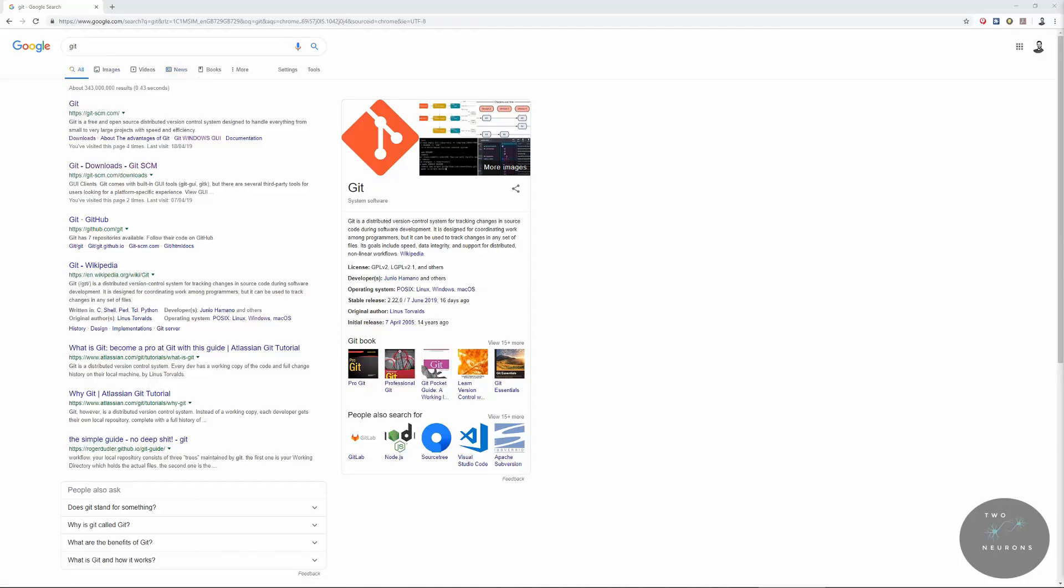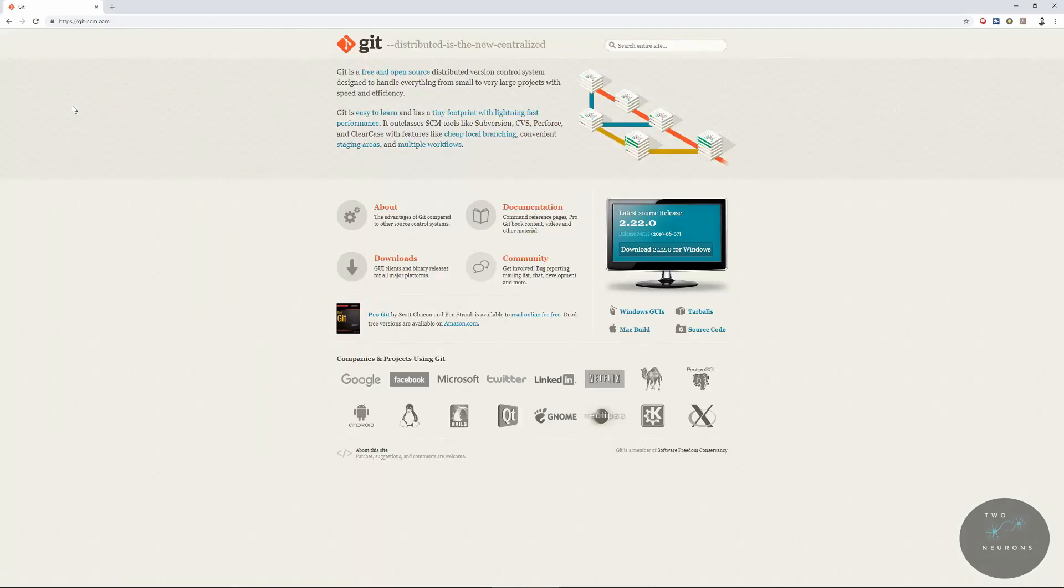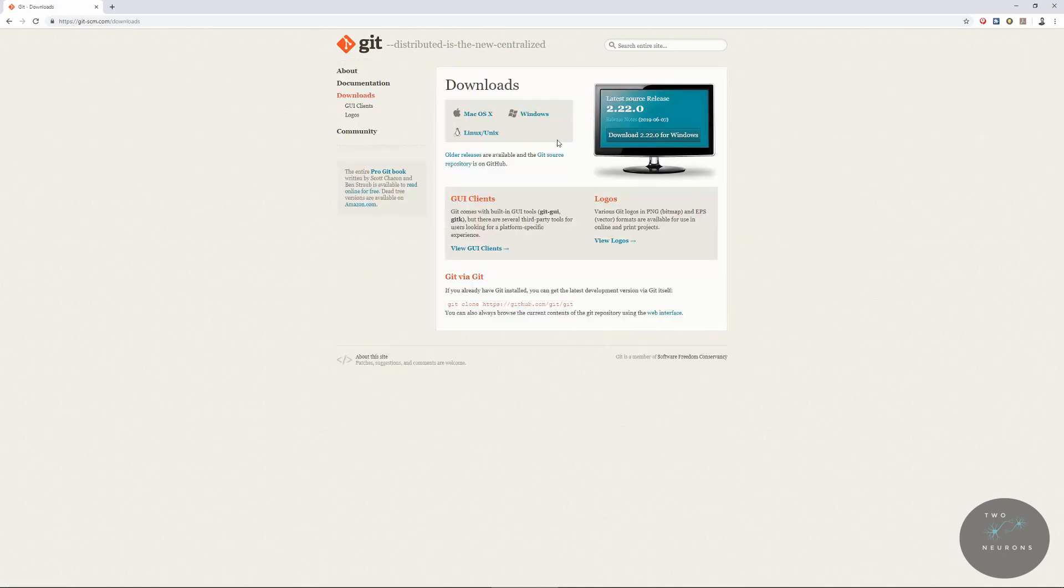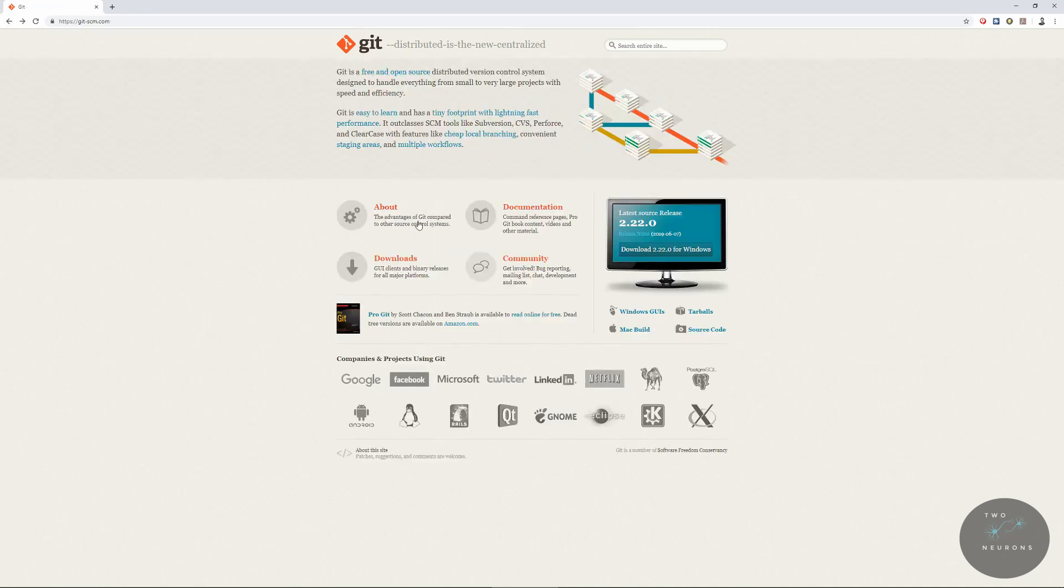Now that we've gone over what source control is, I want you to either go to git-scm.com or, using a search engine of your choice, look for git. On this page, you'll see a Downloads button. Go ahead and click that. It should automatically detect the browser you're using. Go ahead and click that.